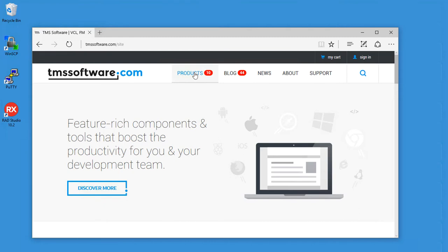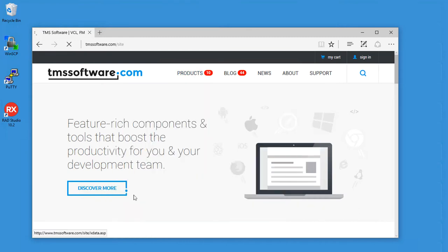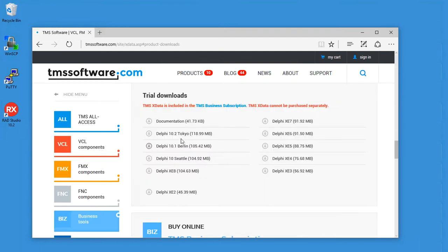You can click products, business tools, REST JSON, downloads and download TMS X data for Delphi Tokyo.